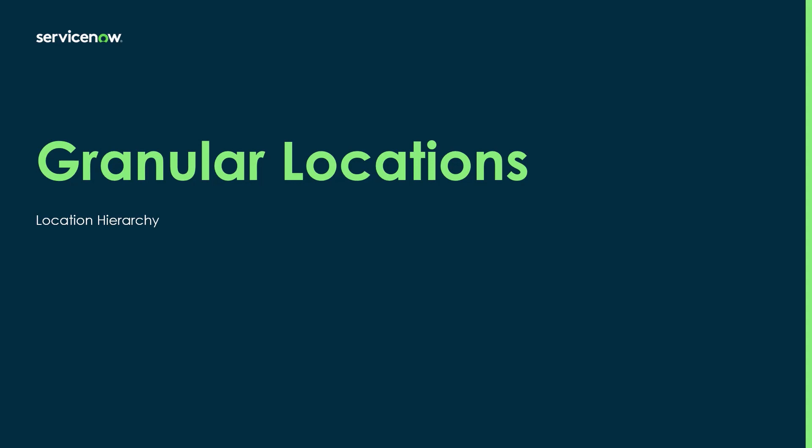Hi, my name is Sean Walker and I am part of the product success team here at ServiceNow. Today I'm going to be taking you through a demo of granular locations that was added in the Vancouver release of enterprise asset management.